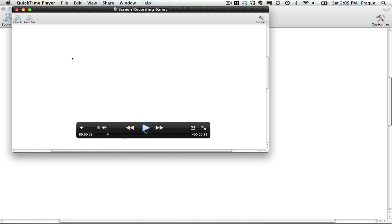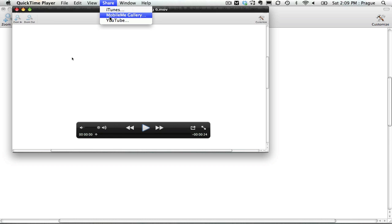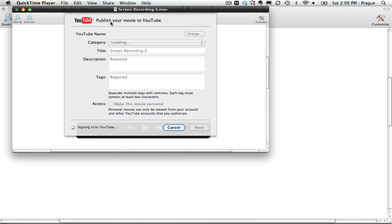But the real beauty of using QuickTime is that you can quickly upload your video to YouTube and get back to teaching your class. To do this, go up to Share, YouTube.